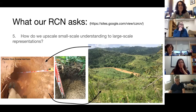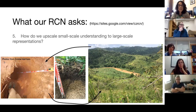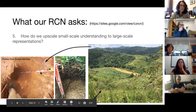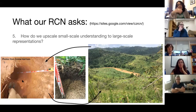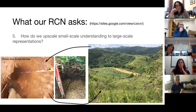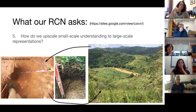Another question is: how do we upscale small-scale understanding to large-scale representation? This also tackles questions of temporal scales and how we cross boundaries both temporally and spatially. As a geomorphologist and hydrologist, I think of this in terms of photos of soil pits — looking at very localized soil properties and then wanting to scale out to a whole hillslope or even a whole watershed. We're never going to have soil pits across 100% of the landscape, but how do we take those point measurements and scale them up both across space and time?